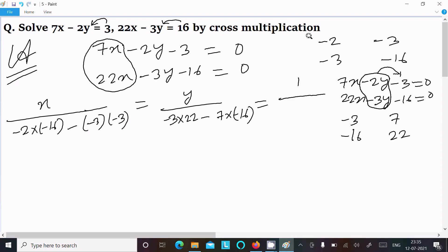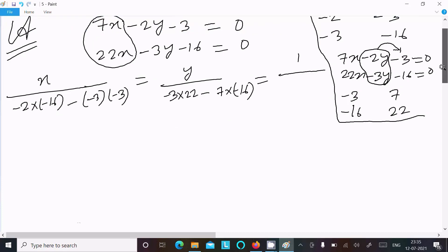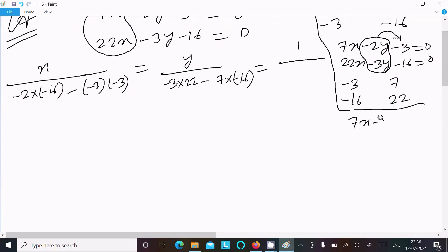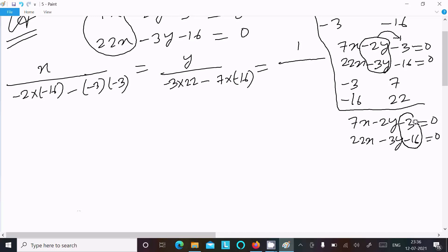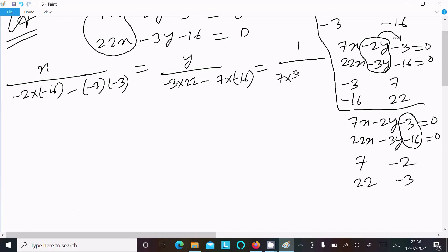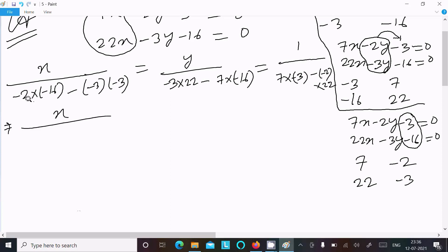Then 1, and writing the equation again: 7x minus 2y minus 3 equal to 0. Hide the constant part and do the cross multiplication of x and y. So here: 7, minus 2, and 22, minus 3. We can write 7 into minus 3, minus minus 2 into 22.